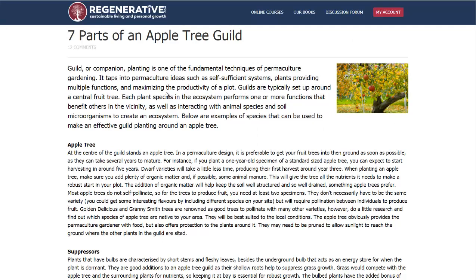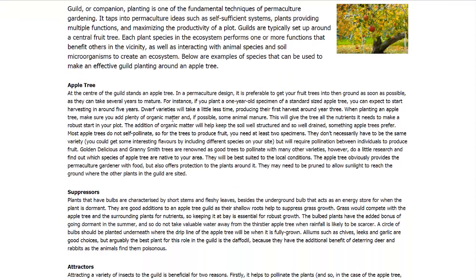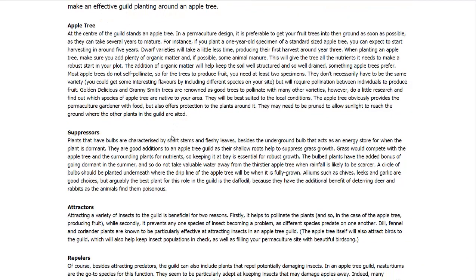Let's go to the first list: Regenerative.com — seven parts of an apple tree guild. A plant guild is just a name for a group of plants working together. With the apple tree as the center, you have suppressors that help suppress grass from getting around the apple tree, which would compete for water and nutrients. The best suppressors are spring bulbs like alliums, chives, leeks, garlic, and onions. They drown out weeds and grasses, but go dormant later in the year, so they won't take up valuable space above ground or water.